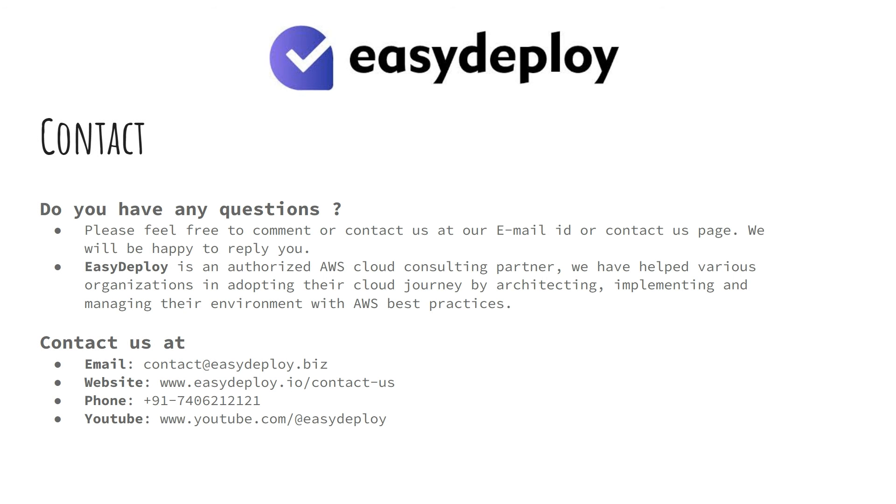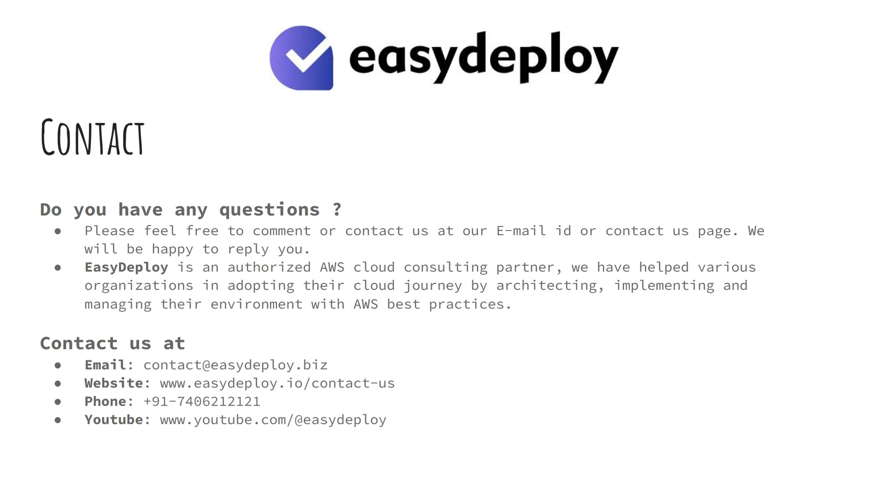Do you have any questions? Please feel free to comment or contact us at our email ID or contact us page. We will be happy to reply you. Easy Deploy is an authorized AWS cloud consulting partner. We have helped various organizations in adopting their cloud journey by architecting, implementing, and managing their environment with AWS best practices. Have a great day.